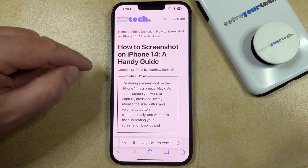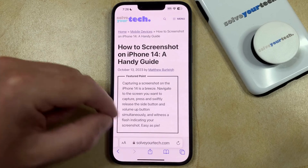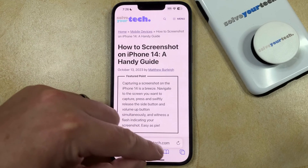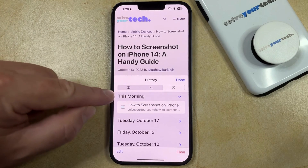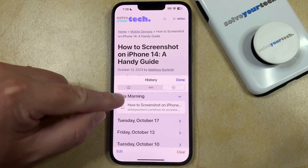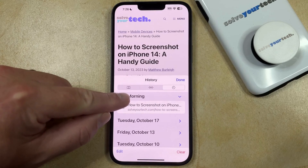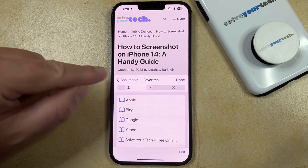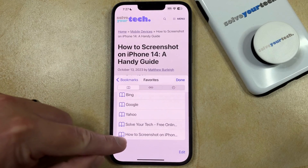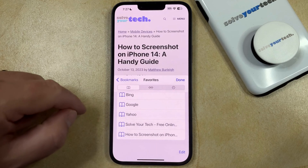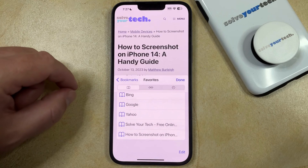You can find the bookmark by tapping the book icon at the bottom of the screen, then touch the book icon at the top, and scroll down to find the page you just bookmarked at the bottom of the list.